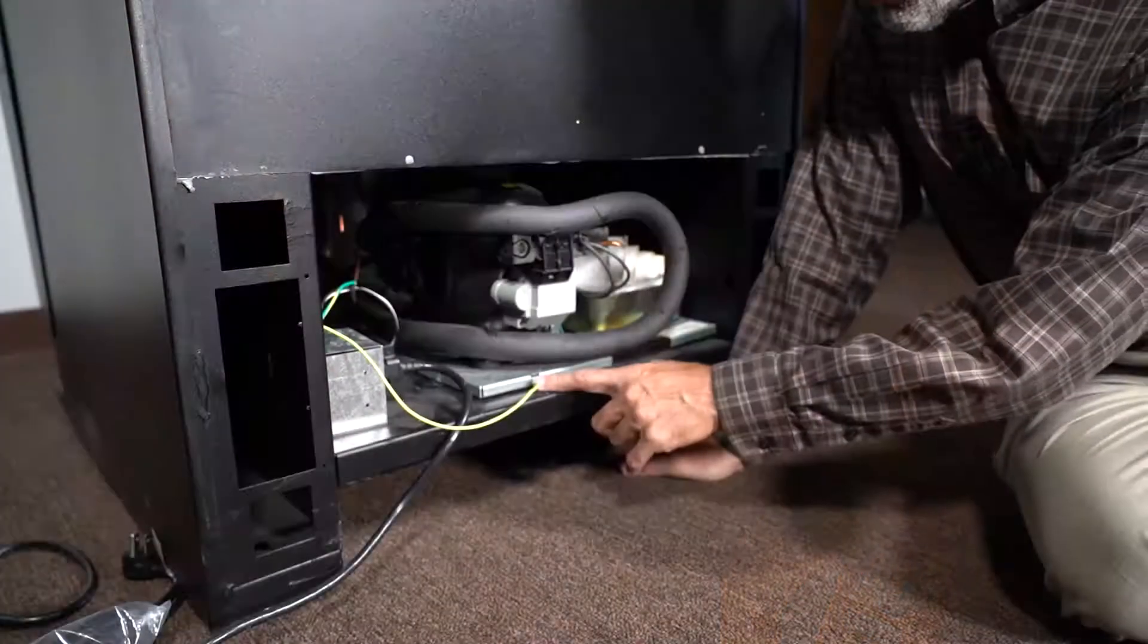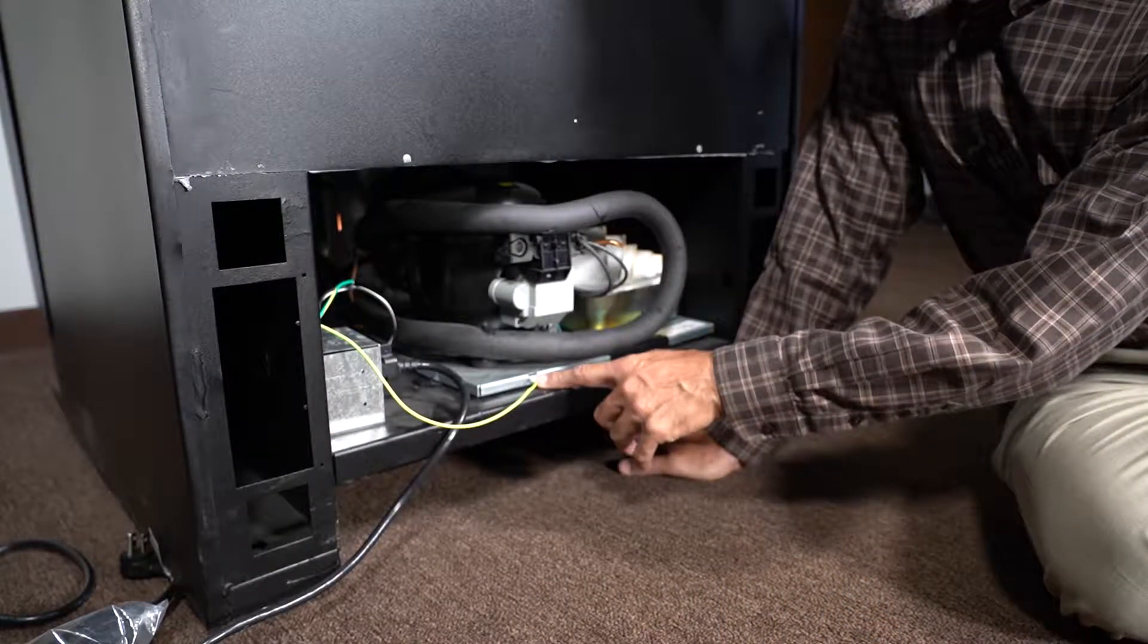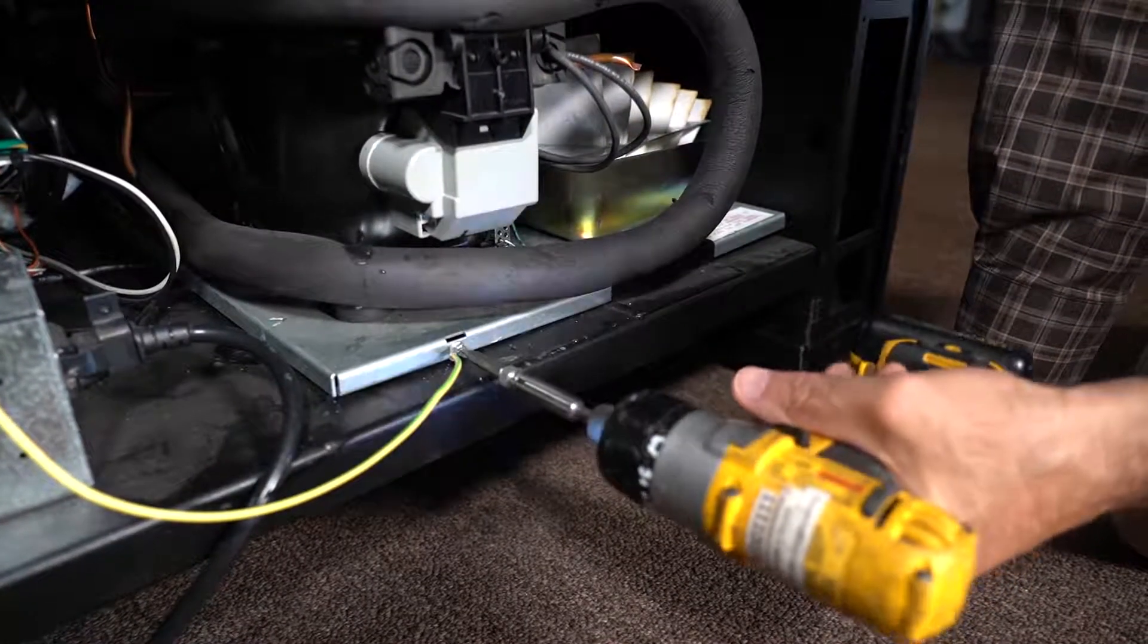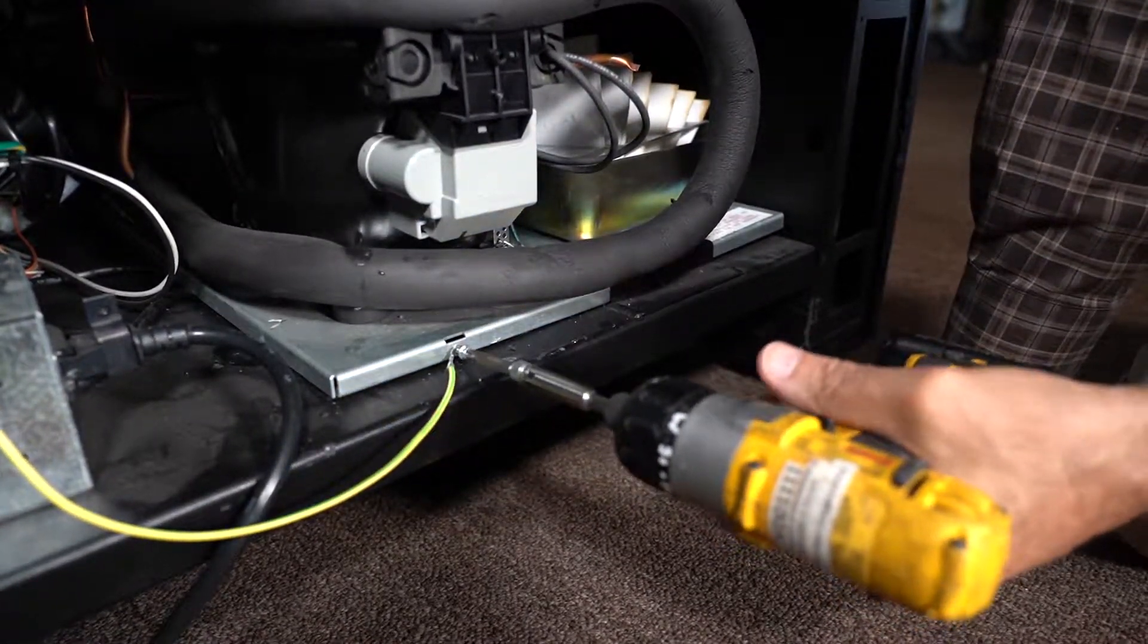You will need to remove the ground wire from the refrigeration deck with a Phillips screwdriver. Next, open the machine.